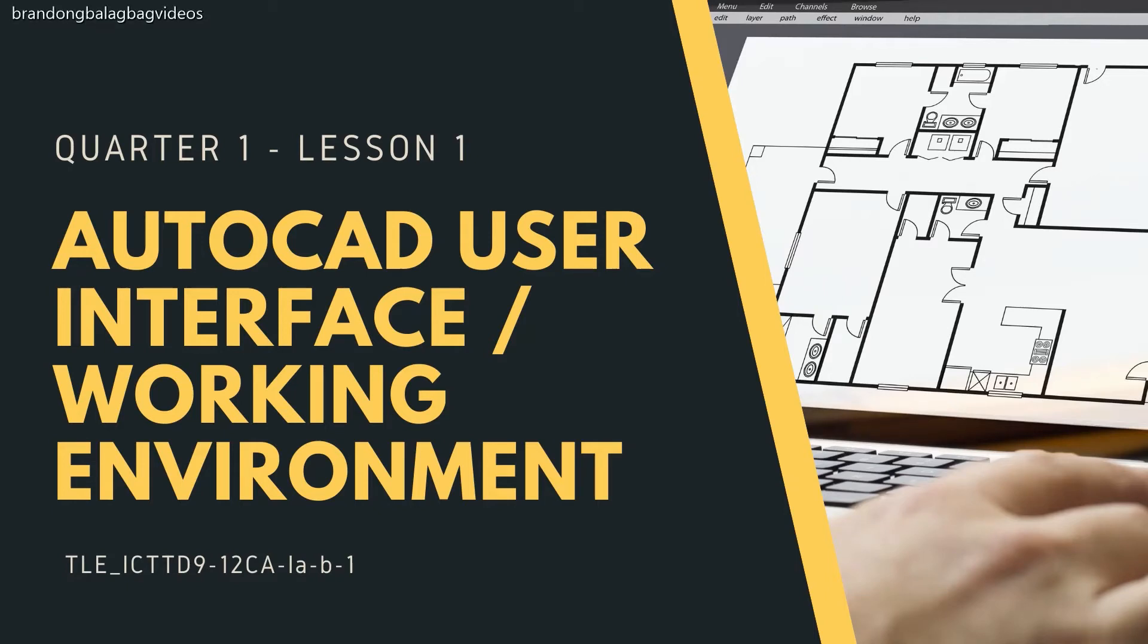Welcome to Lesson 1 under Preparing Drawing Using Computer Aided Design. For this lesson, we will discuss the AutoCAD Working Environment or the AutoCAD User Interface.